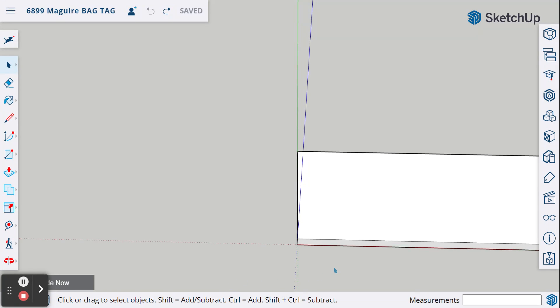Okay, now what we're going to do is put a hole in our bag tag so that you have a place to hang the tag.